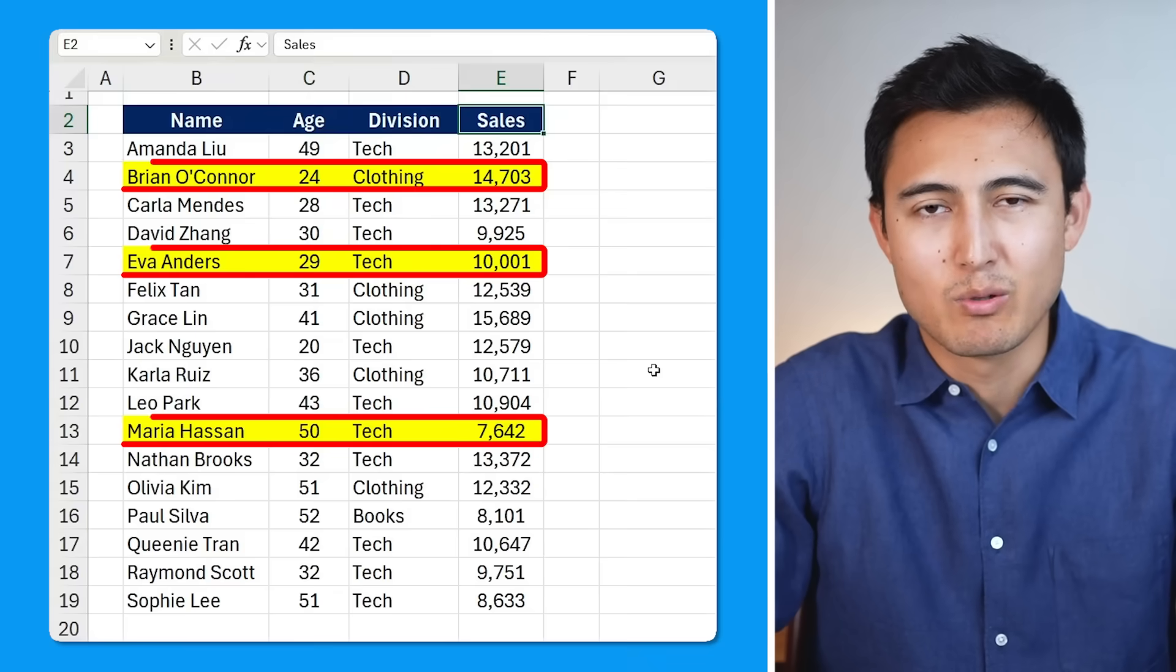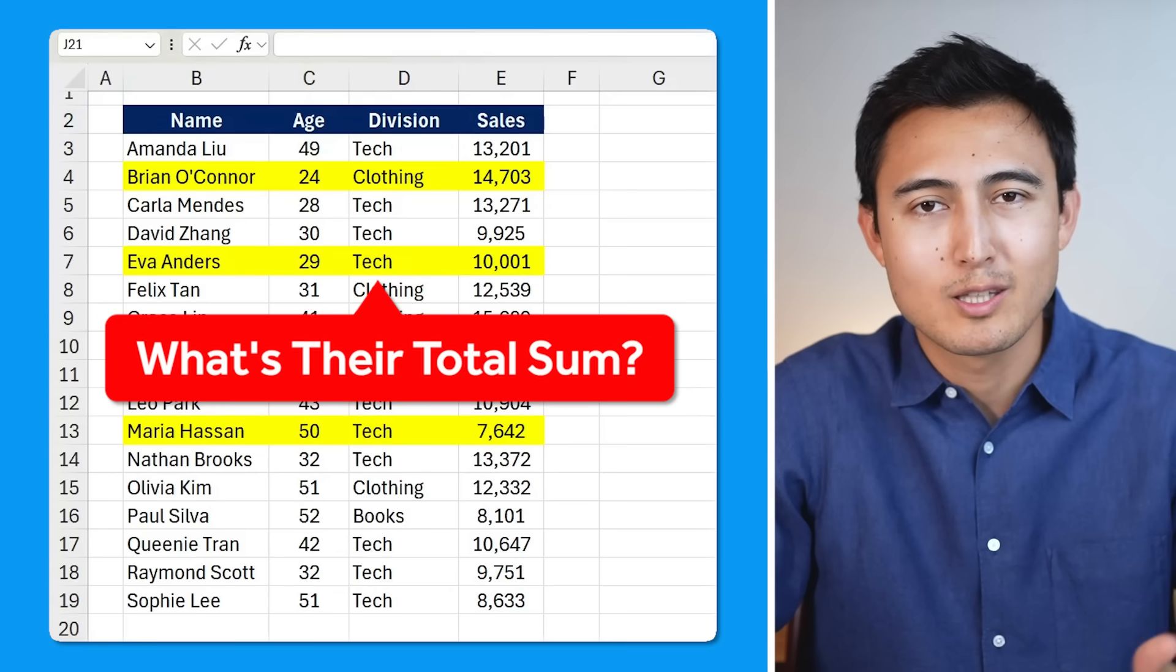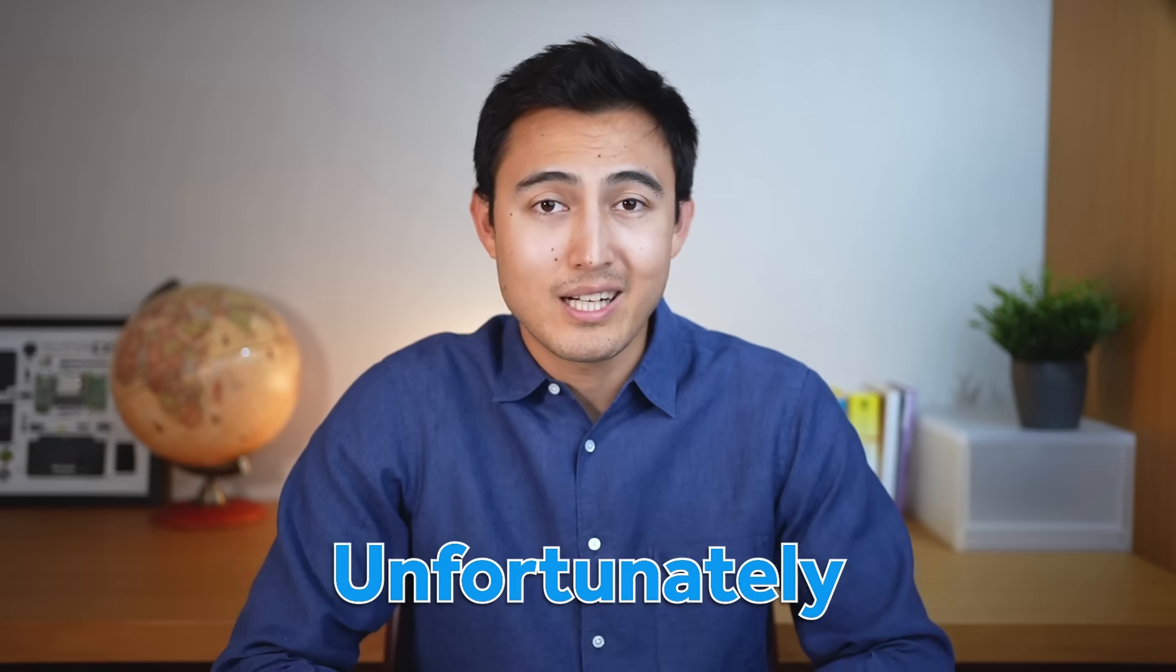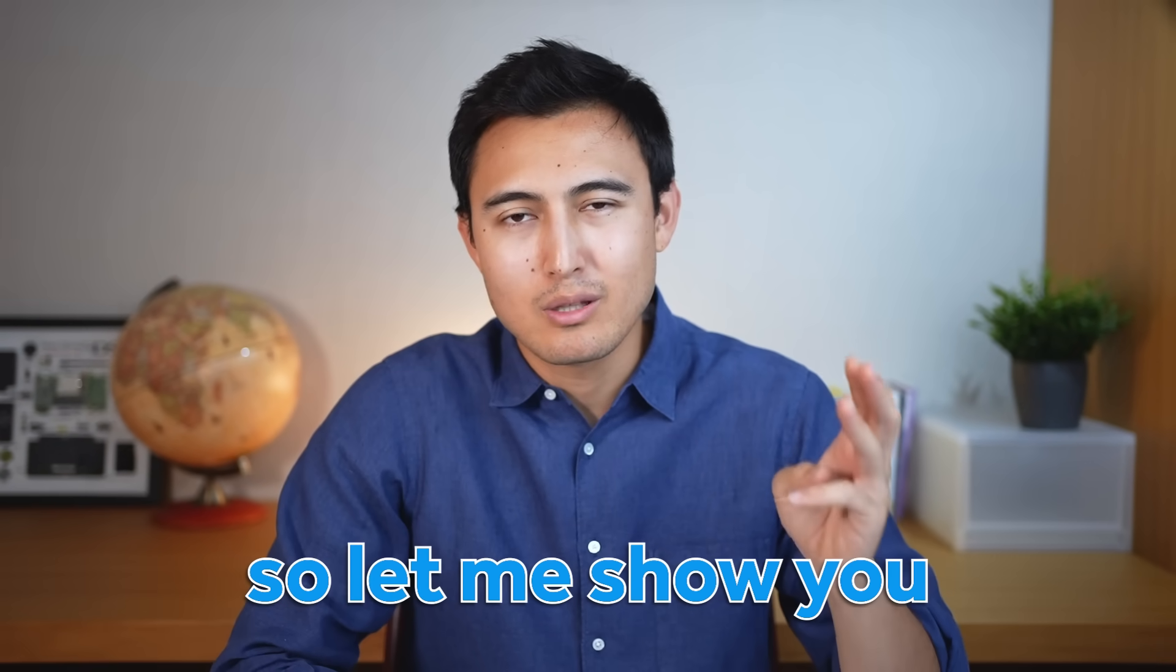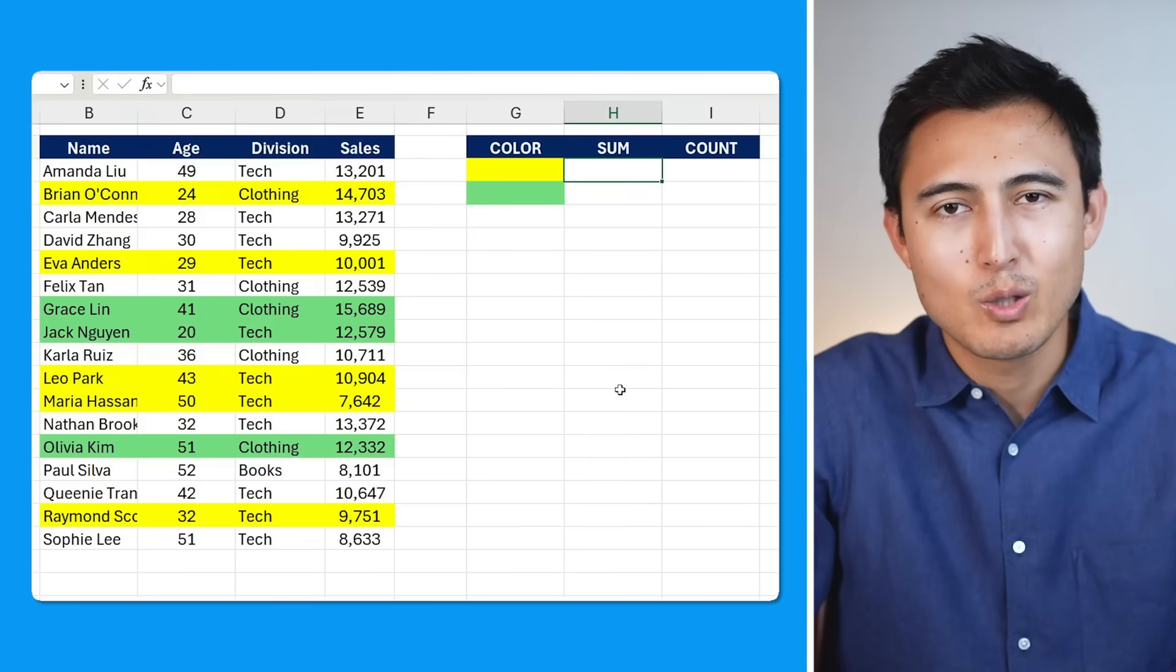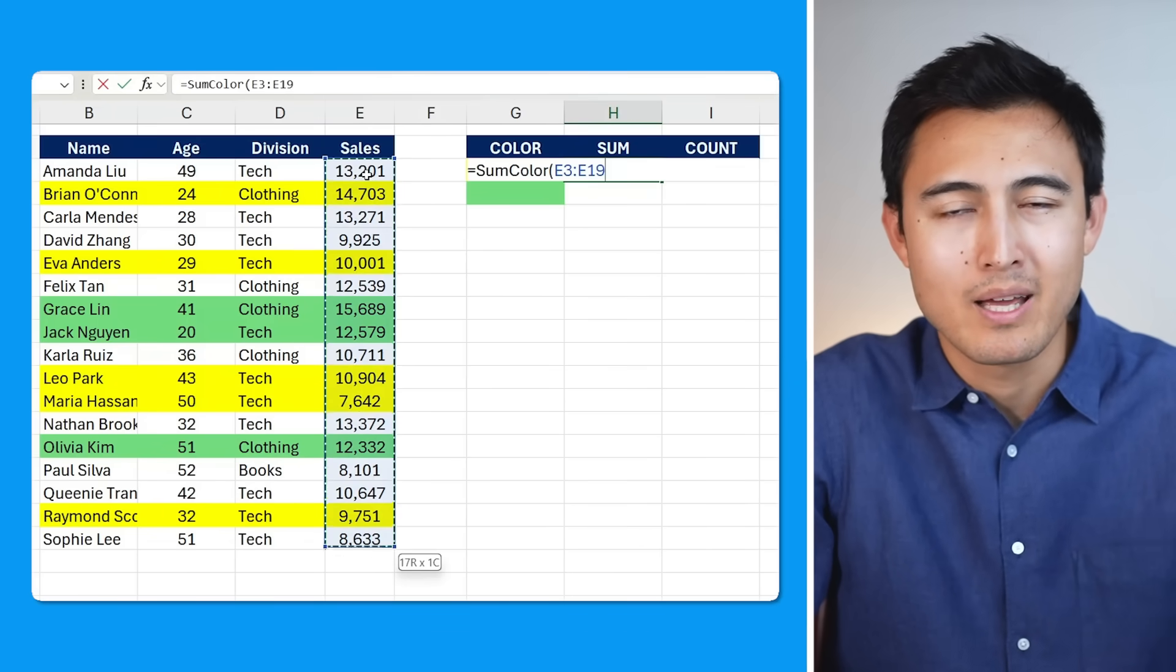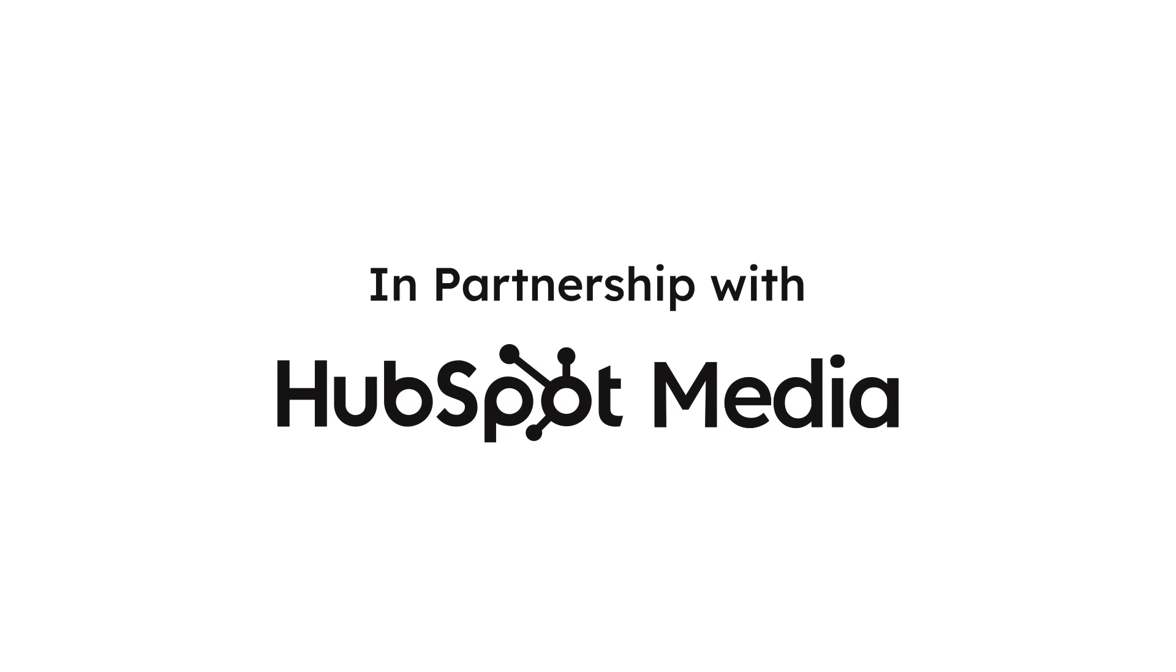In Excel, it's very common to highlight certain rows and you might want to find out how many you've highlighted or what the total sum of these values is. Unfortunately, Excel doesn't have a built-in way to do that. So let me show you three ways you can solve this from a very easy filter trick all the way to building a custom formula that lets you sum and count based on a cell's color.